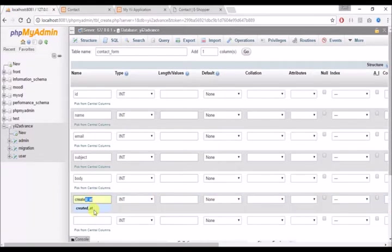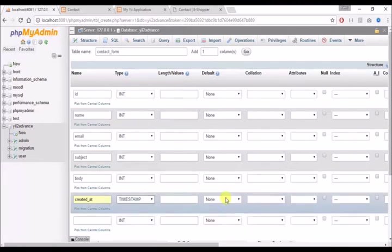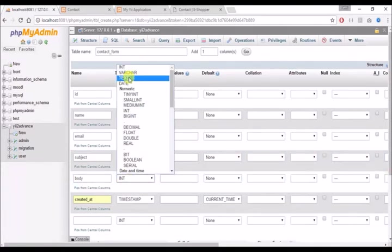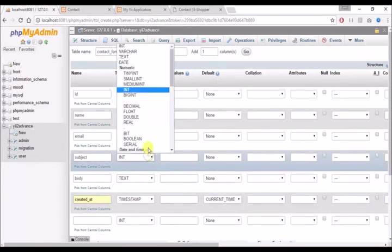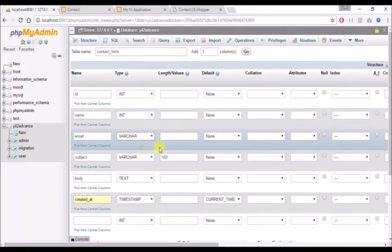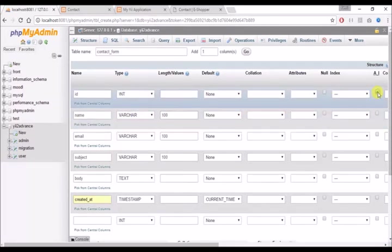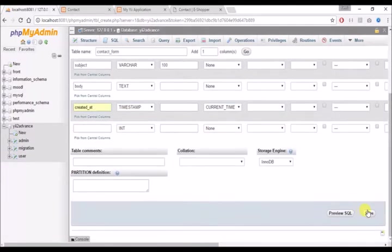I'll set 'created_at' to timestamp with a default value of current timestamp. Body should be text type because I don't want to limit the length of content I accept. Subject I'll limit to 100 characters, email also limited to 100, and name limited to 100. The ID I'll make auto increment and set as the primary index. Then I'll click save.